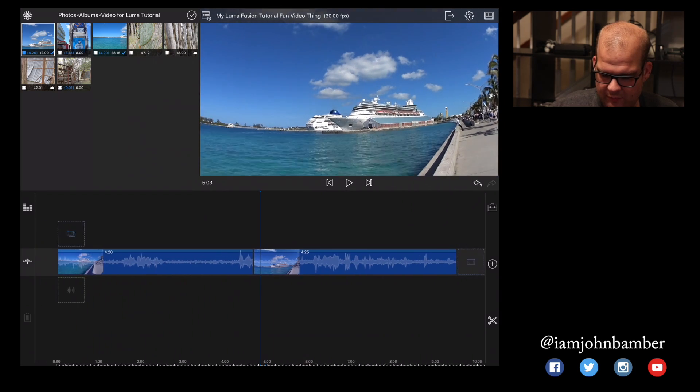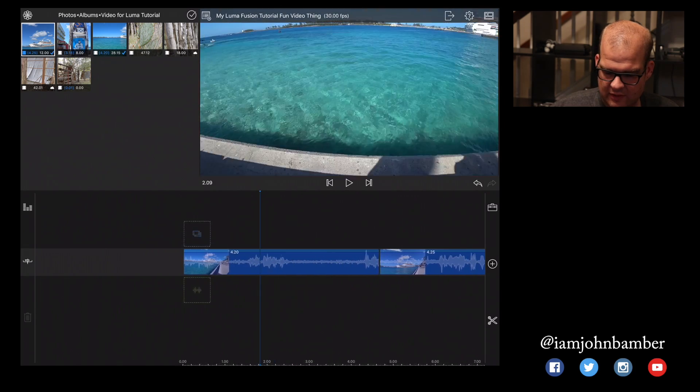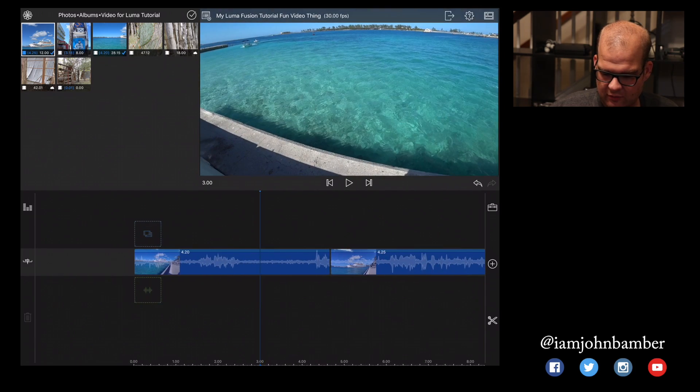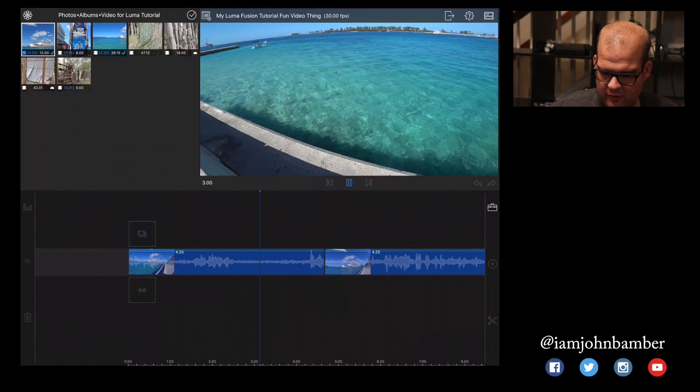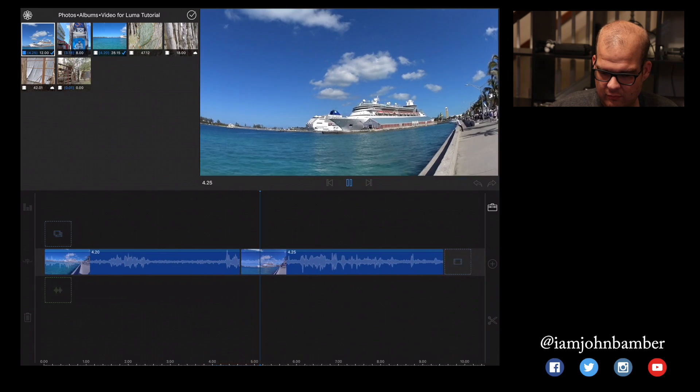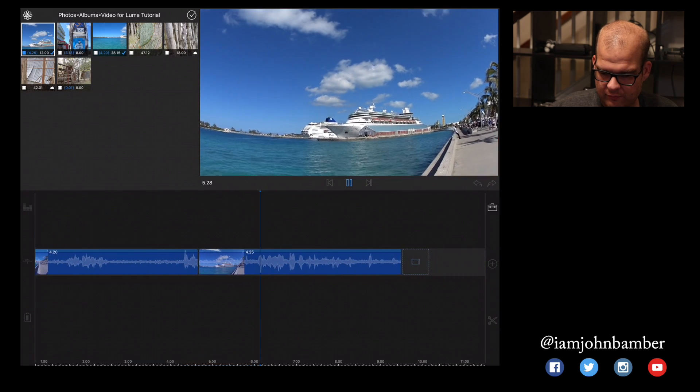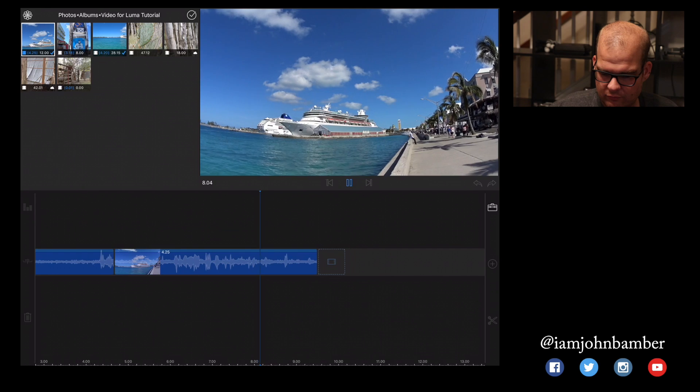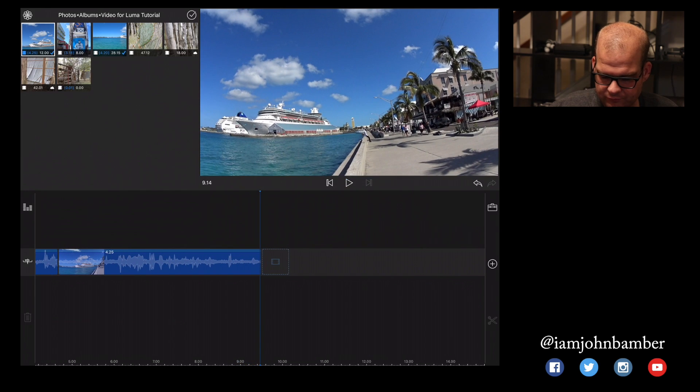So now we've got two clips here. Let's actually take a look and see what our little video project is looking like so far from the middle. Cool.